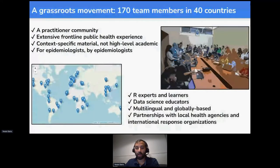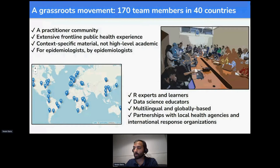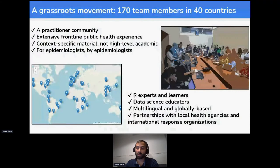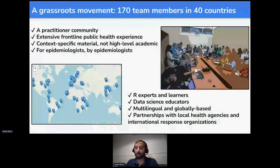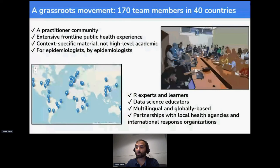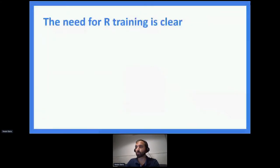The group consists of experts — some building cutting-edge R packages such as transmission chain packages and modeling packages. But we're also made up of learners, because that's really the vast majority of the public health audience we're trying to serve. Many people on our team are data science educators, and we have many languages represented. We've strengthened partnerships over the past year with the Global Outbreak Alert and Response Network linked with WHO, ICERIC, the U.S. CDC, field epidemiology training programs around the world (the FETPs), TEFINET, and Doctors Without Borders.